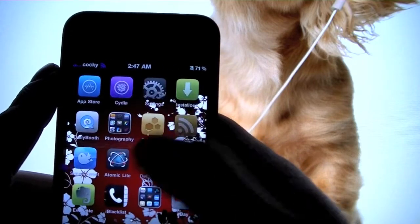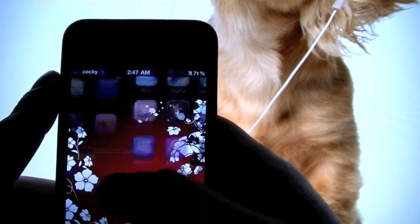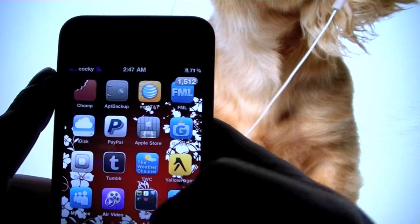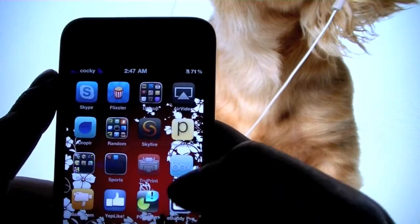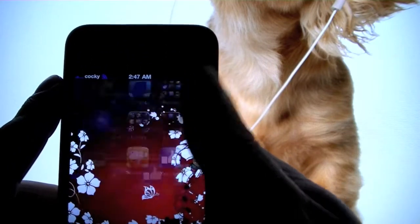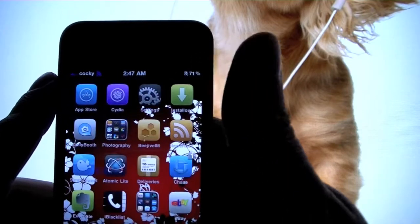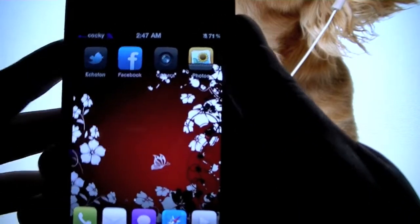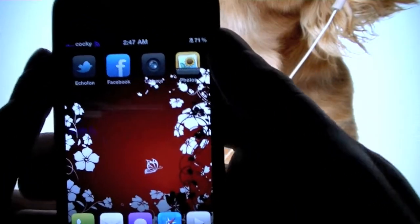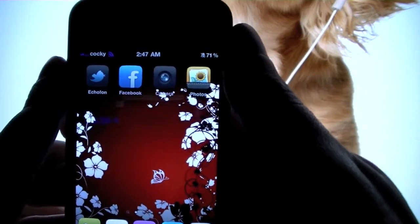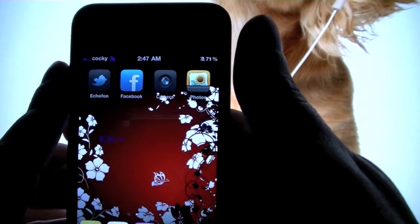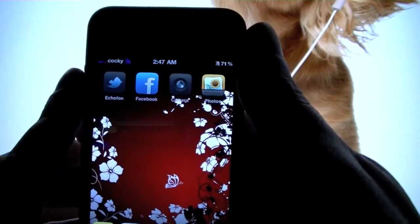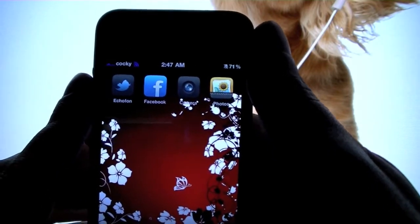I've also got this cool little thing that animates the icons — it kind of fades them in in a really weird way. I've got a lot of stuff on here actually, and if I find any really cool apps I want to show you guys, I can go ahead and do that.